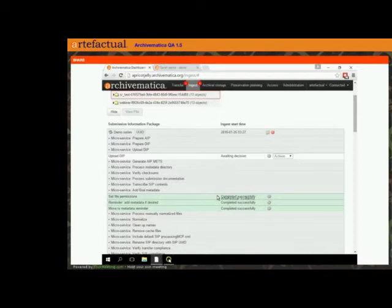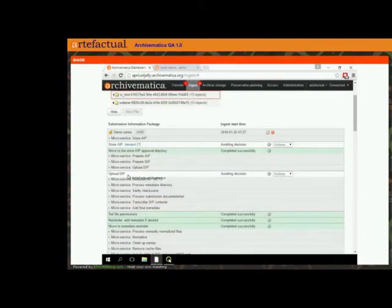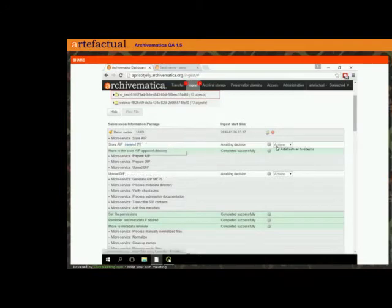As per usual, we have a DIP that's ready before we have our AIP. Now our AIP is ready too. So first, before I upload the DIP, I'm going to review my AIP. And just a general note: we generally recommend that you store your AIP before doing anything with your DIP.